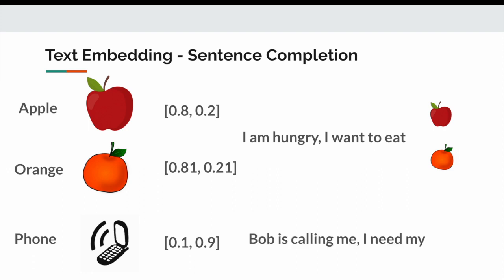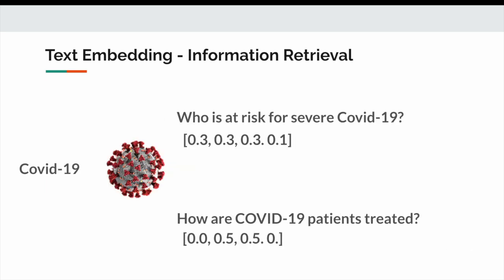The next example is Bob is calling me I need my phone. Obviously apple and orange don't make sense, so phone would be returned. Another example is the concept of information retrieval.